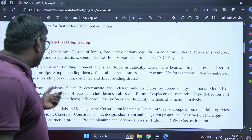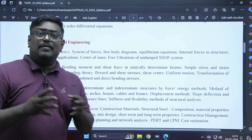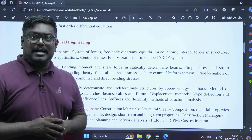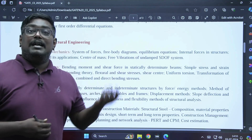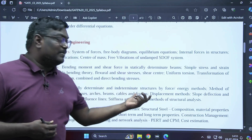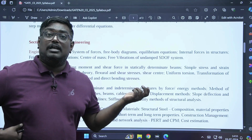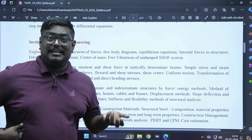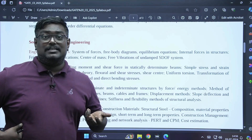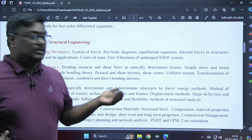Coming to structural analysis, we discuss statically indeterminate and determinate structures, the moment distribution method, slope deflection method, flexibility matrix method, stiffness matrix methods, and frames.